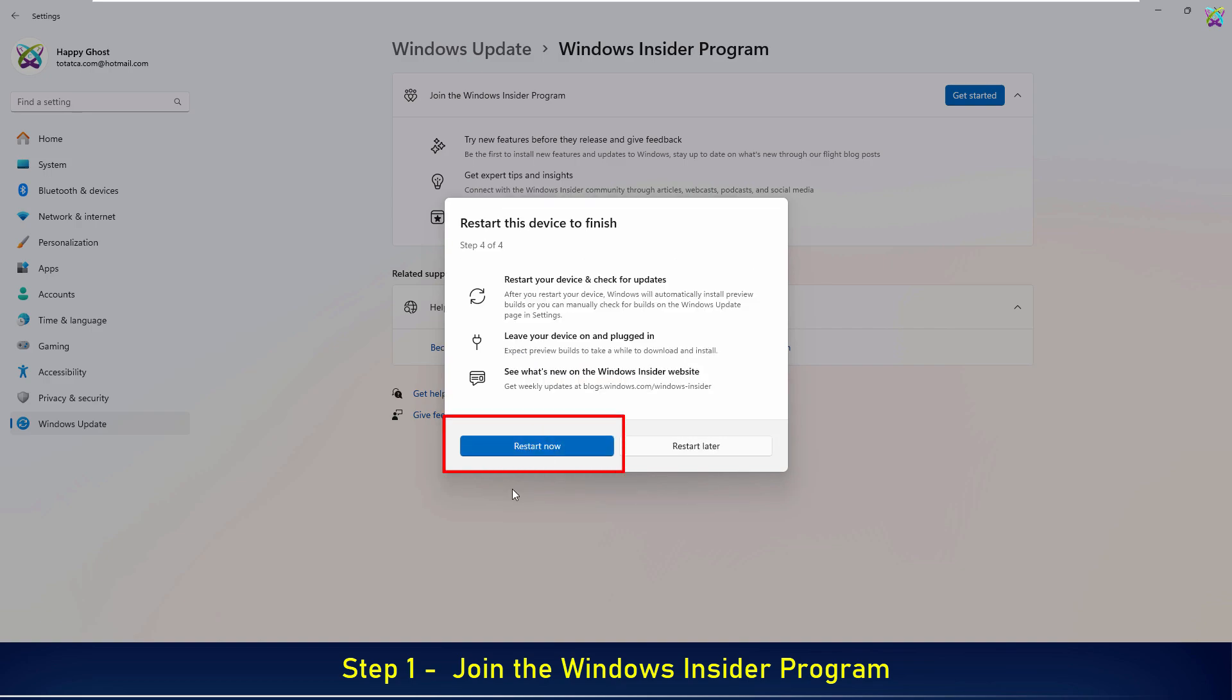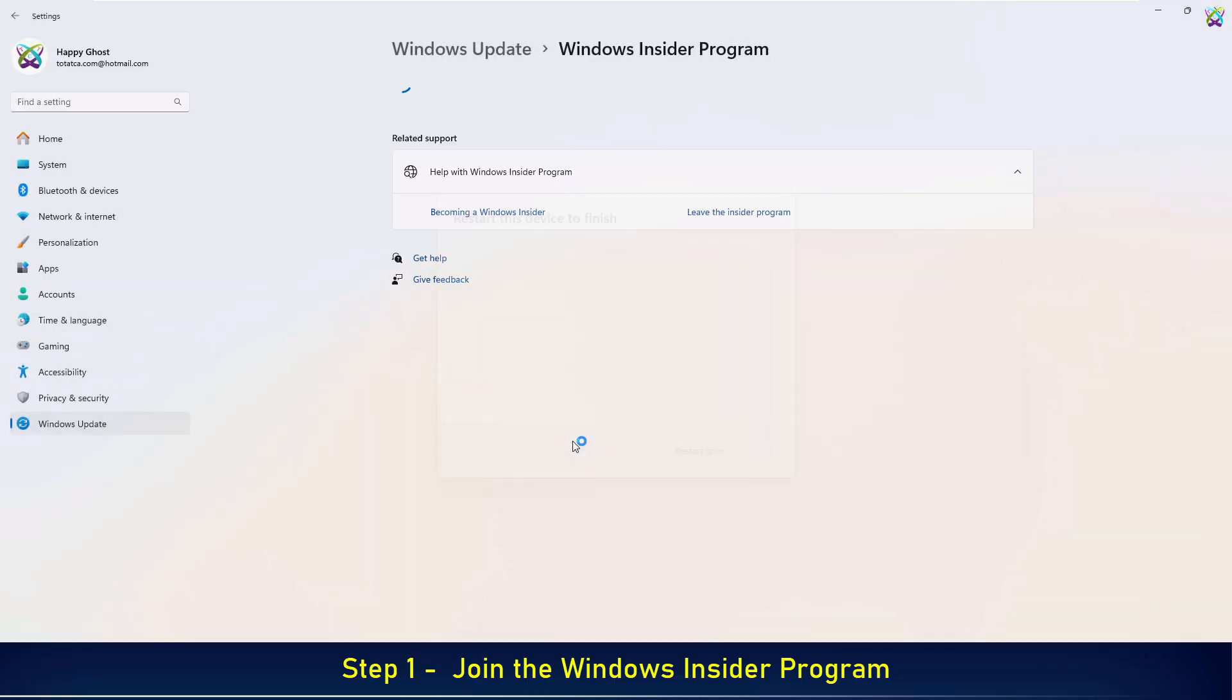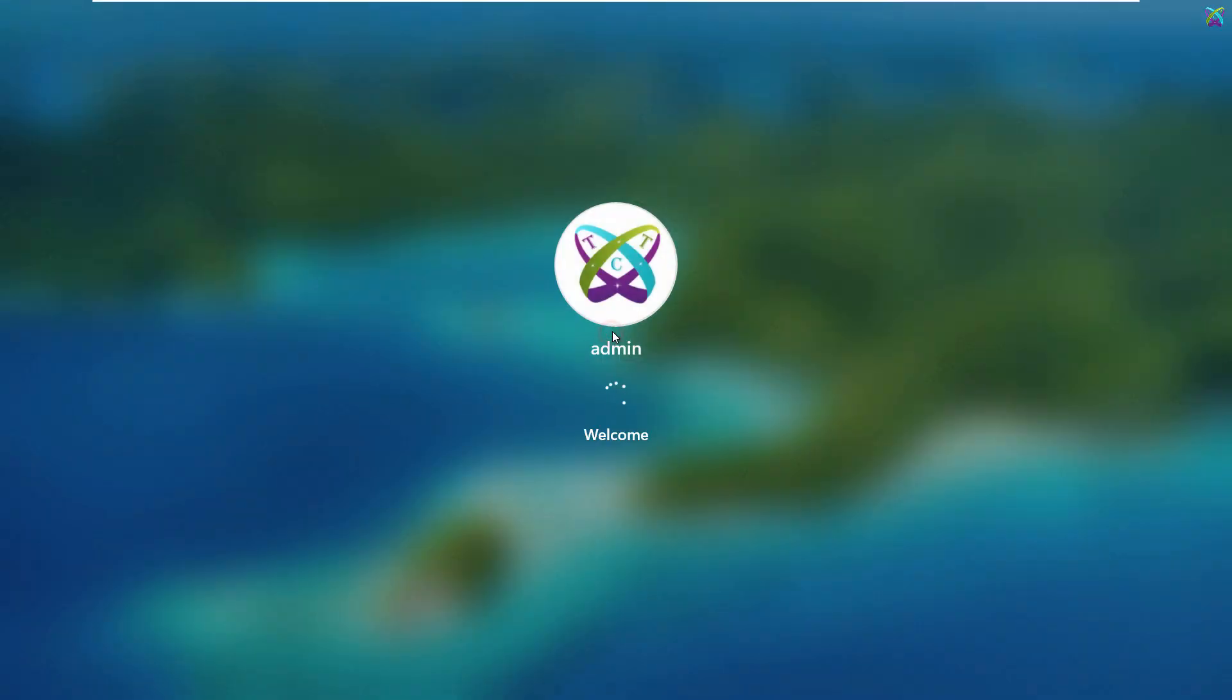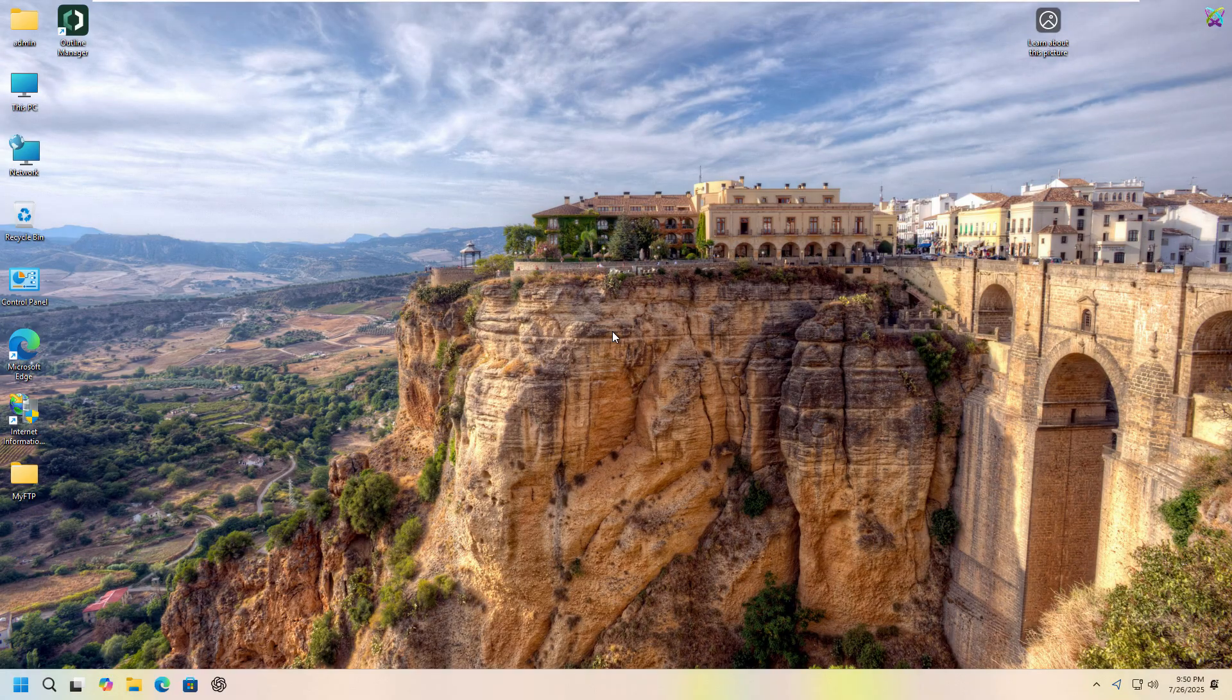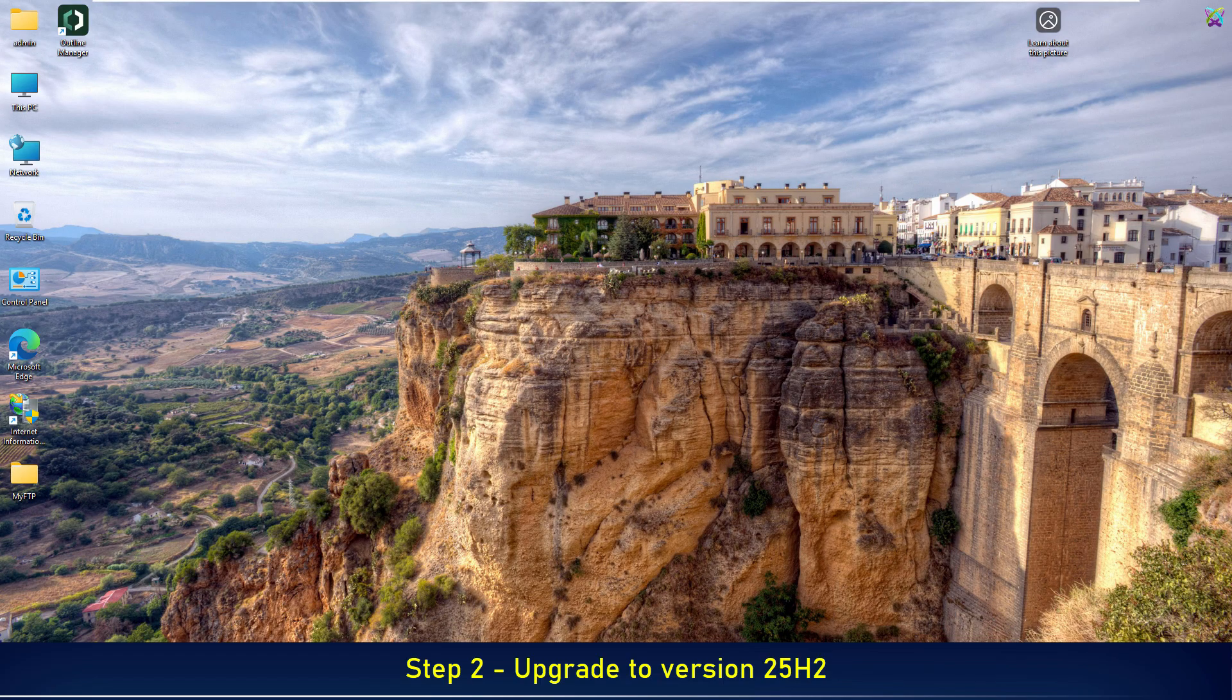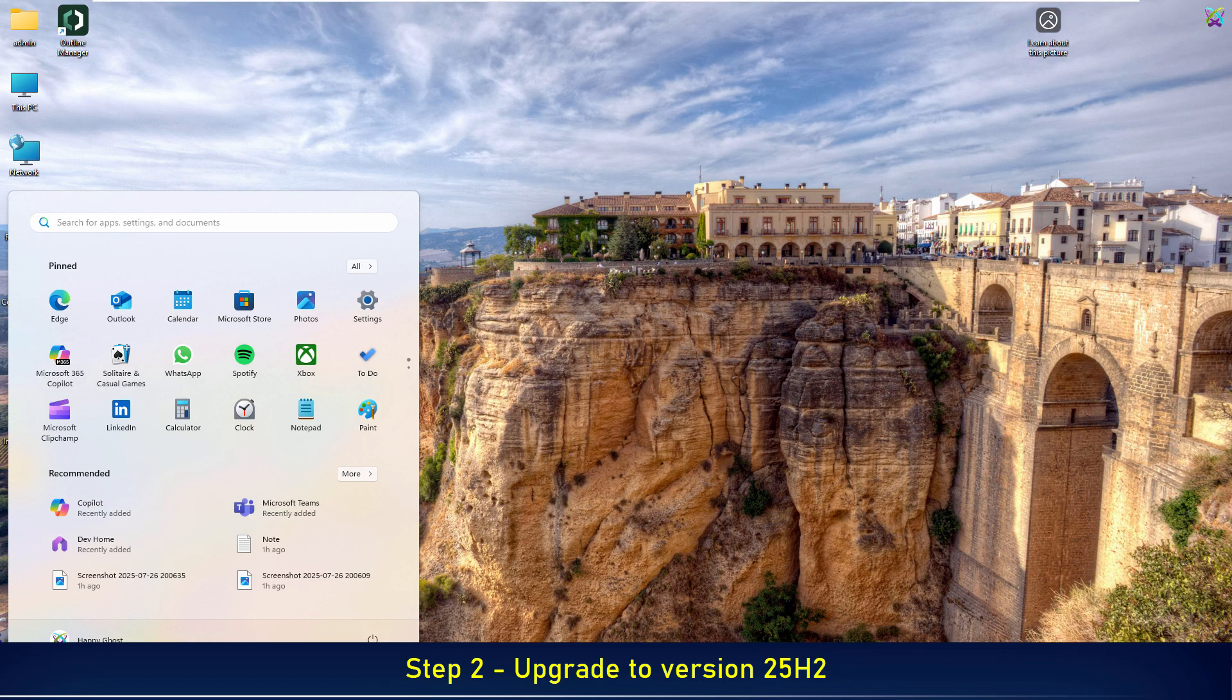After completing the registration and selecting your Insider channel, restart your computer to apply the changes. After the restart, press the Windows key, select Settings, and go back to the Windows Updates section.